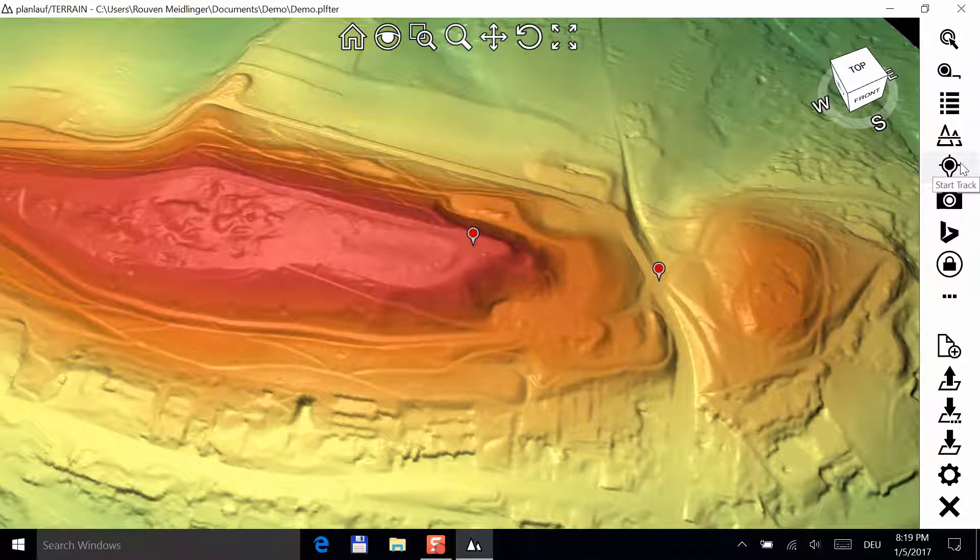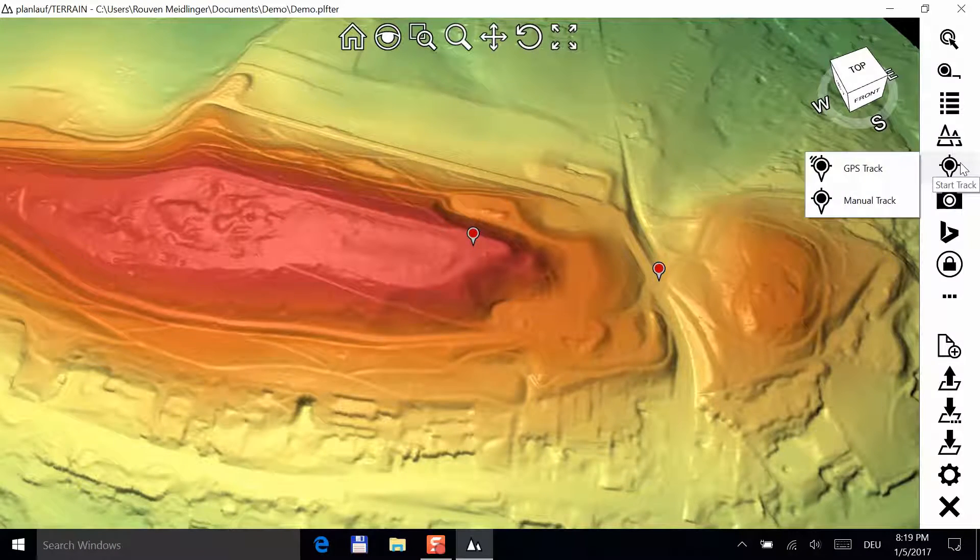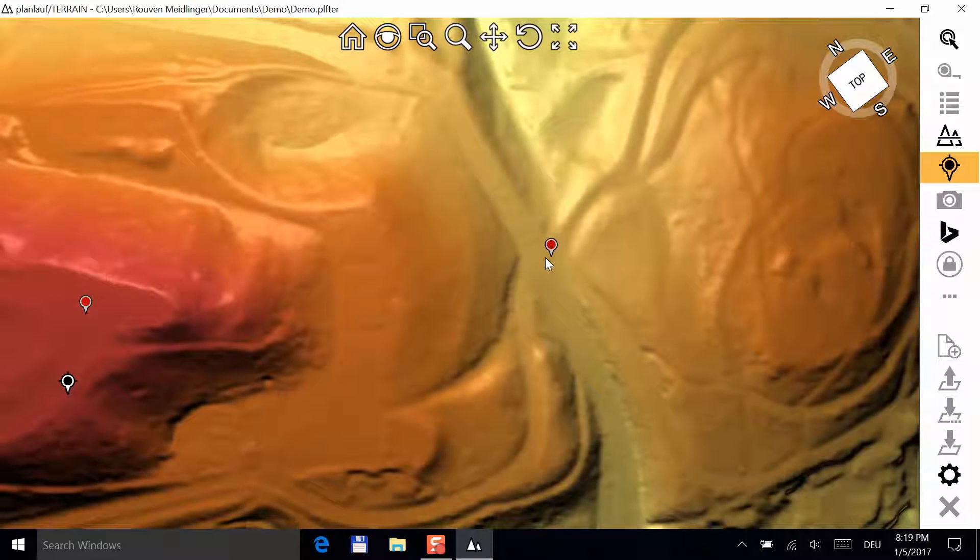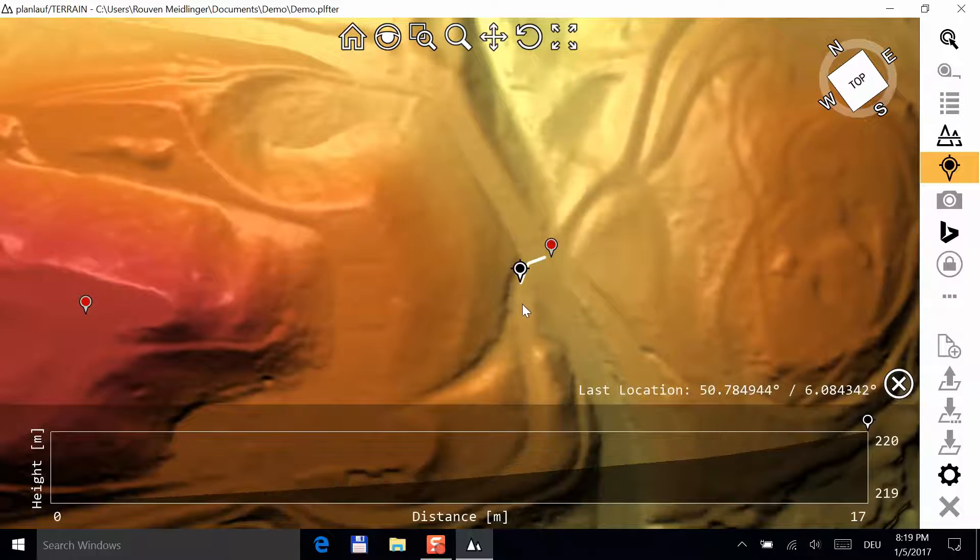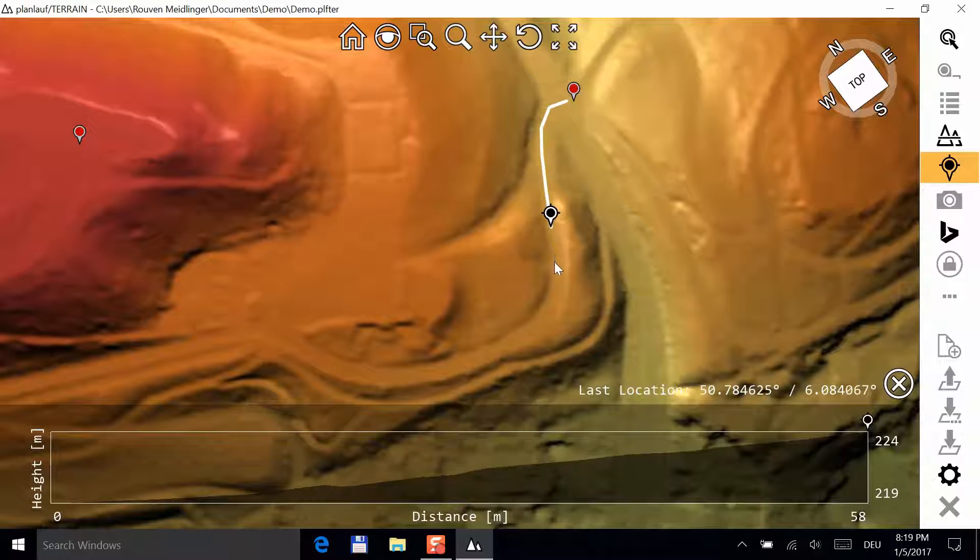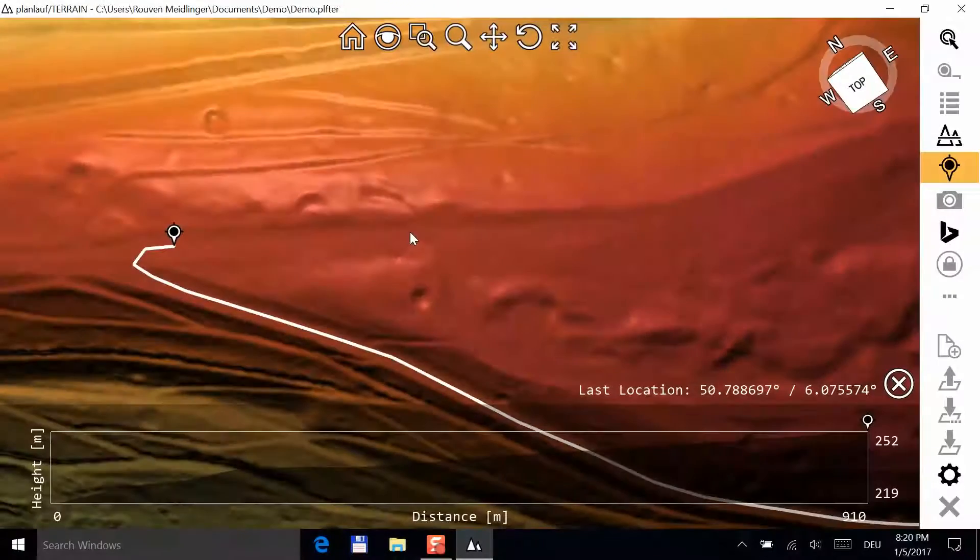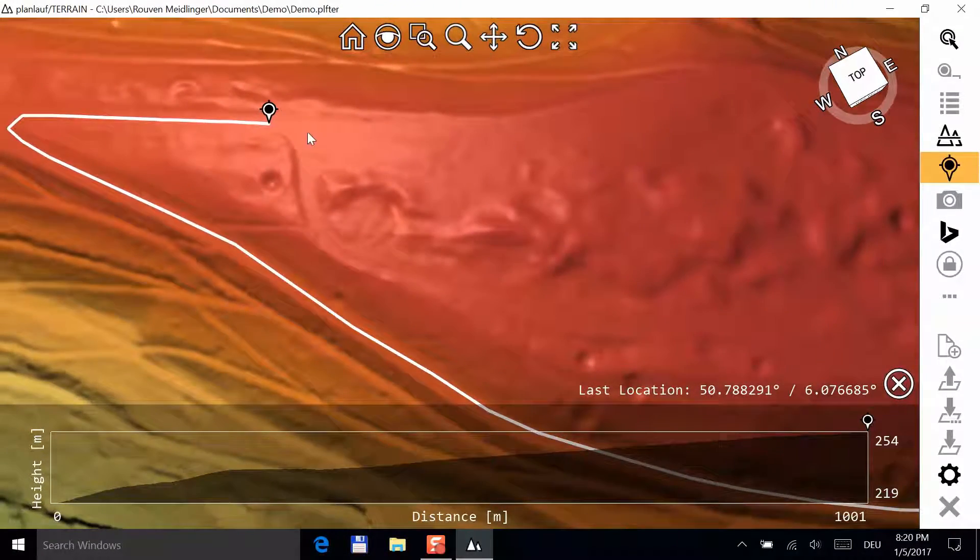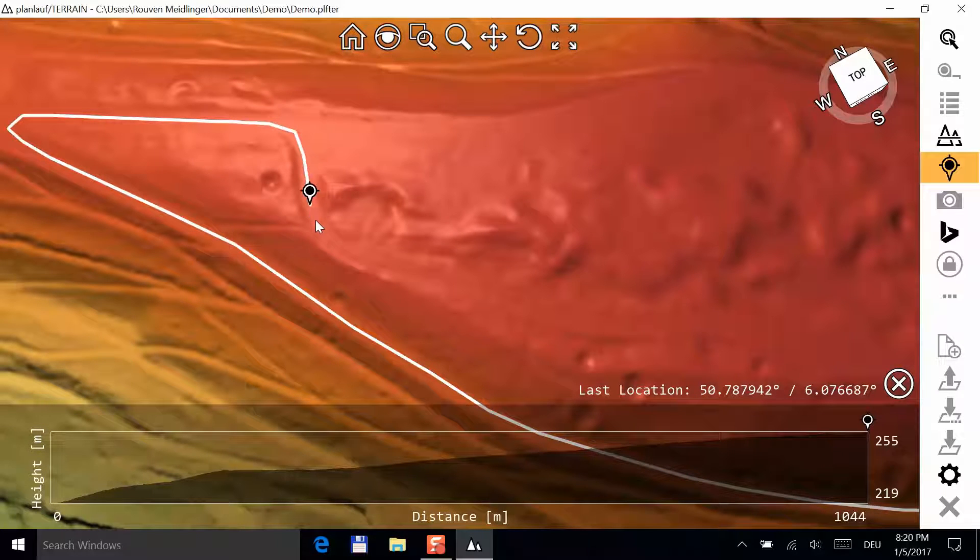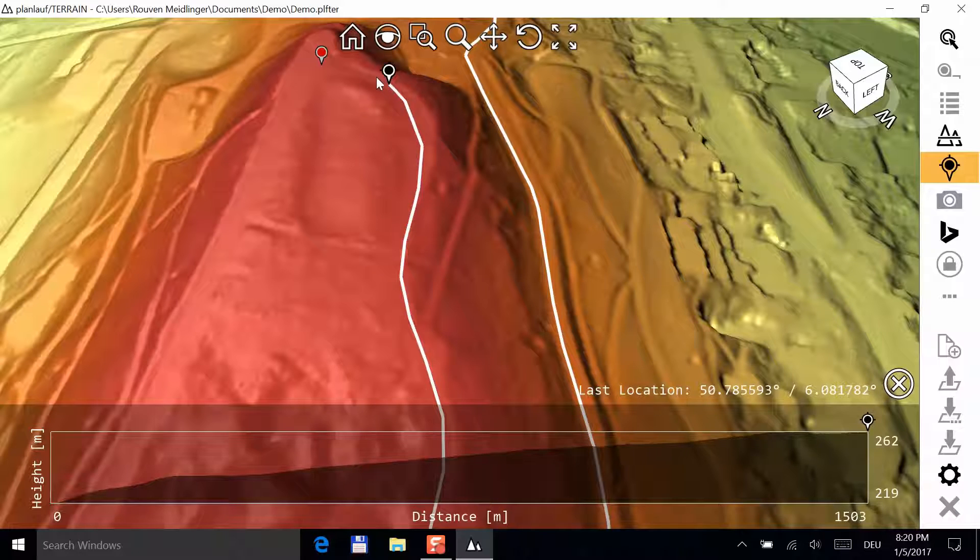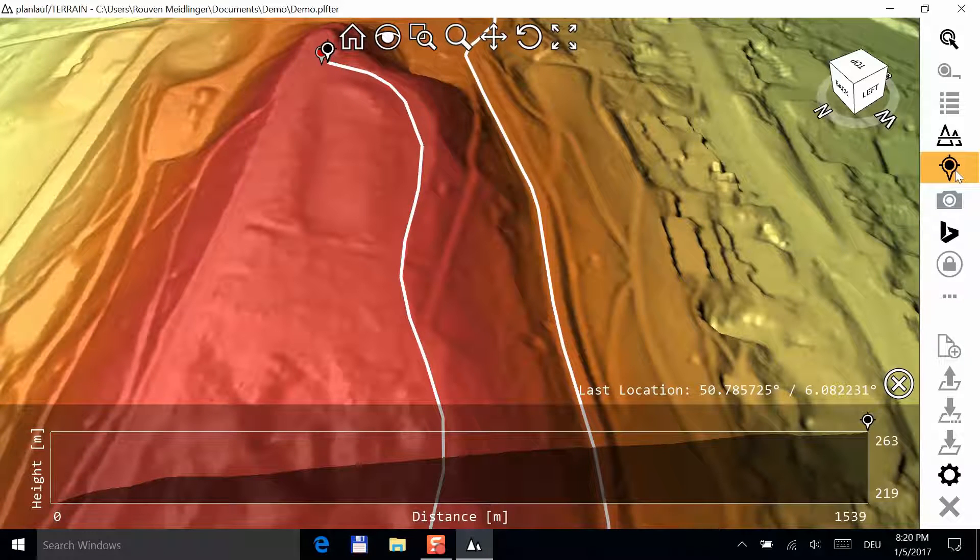End the pin mode by clicking on the button again or by pressing the escape key. The next step is to create a manual track. Click on the track button and choose this option. Notice how the height profile on the bottom is updated. If you want to go back a few steps, you can click on the X symbol.